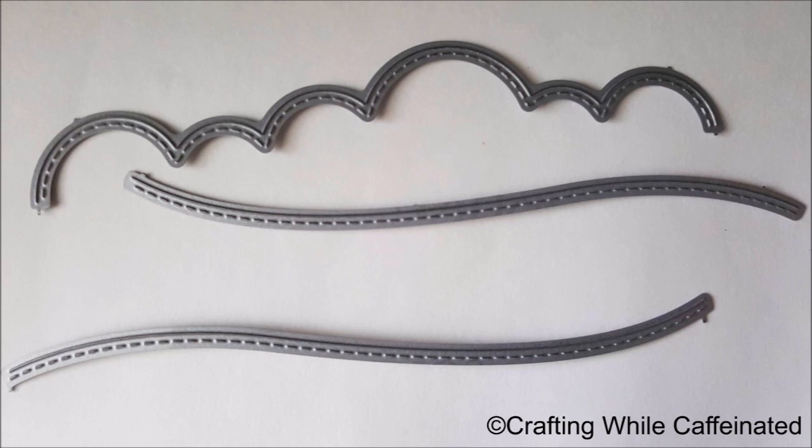They're even putting the stitching on the nesting dies as well. It's a really cute thing, and it's quite popular in card making right now, so I did want to share those with you.